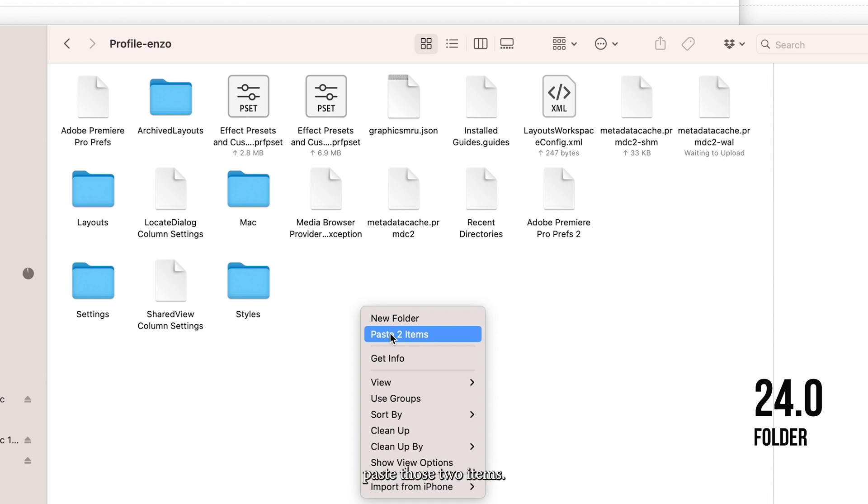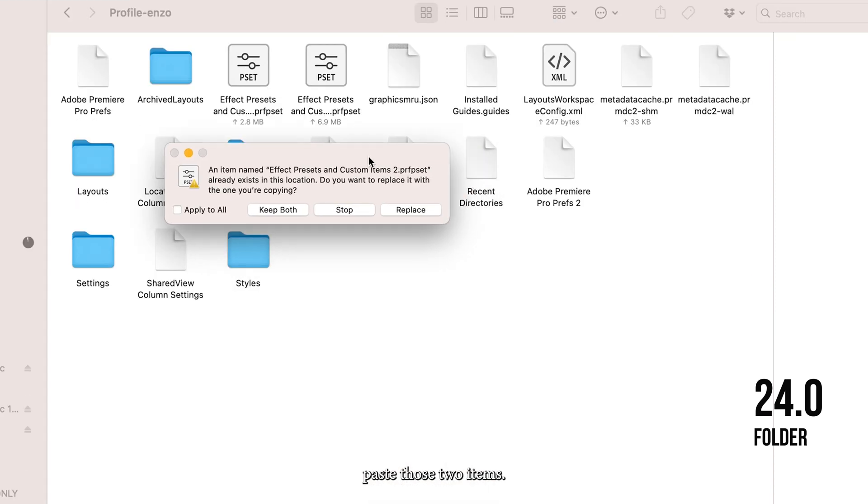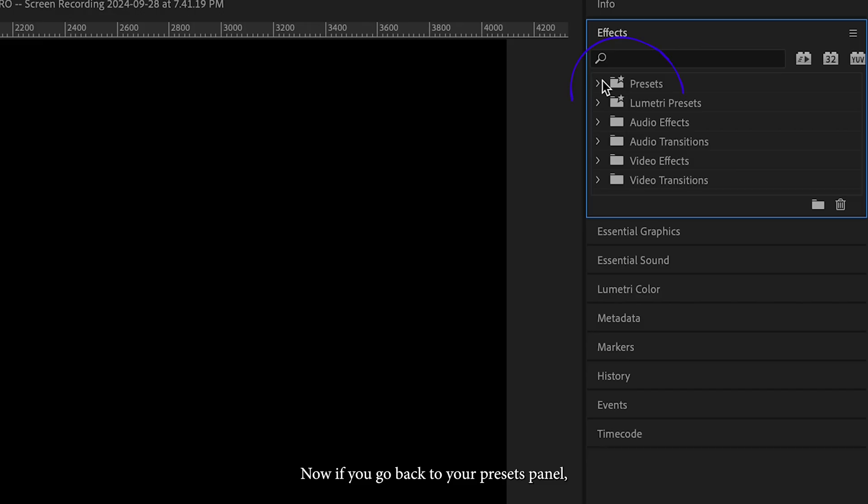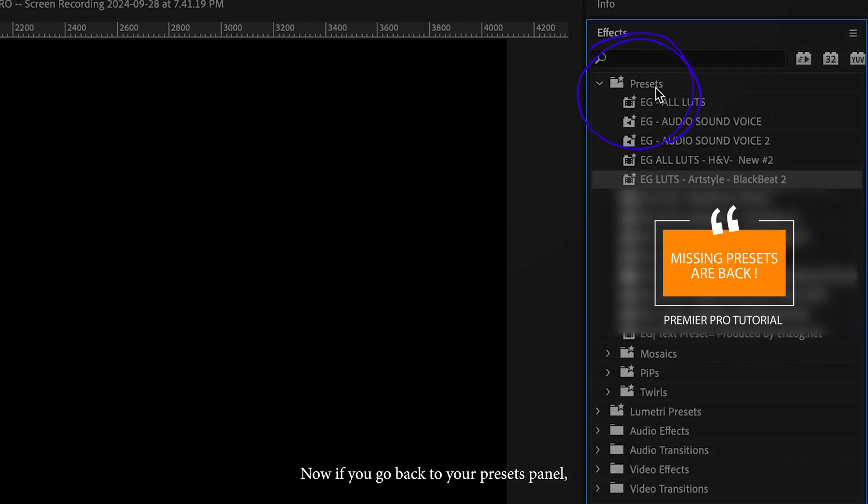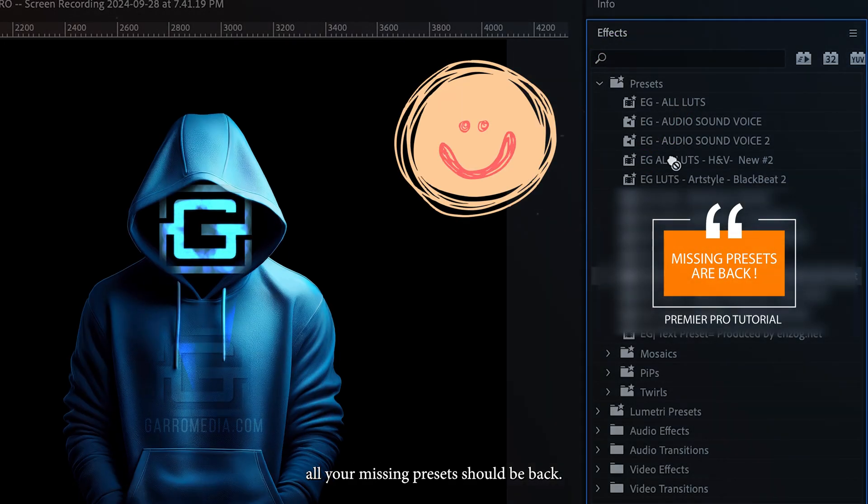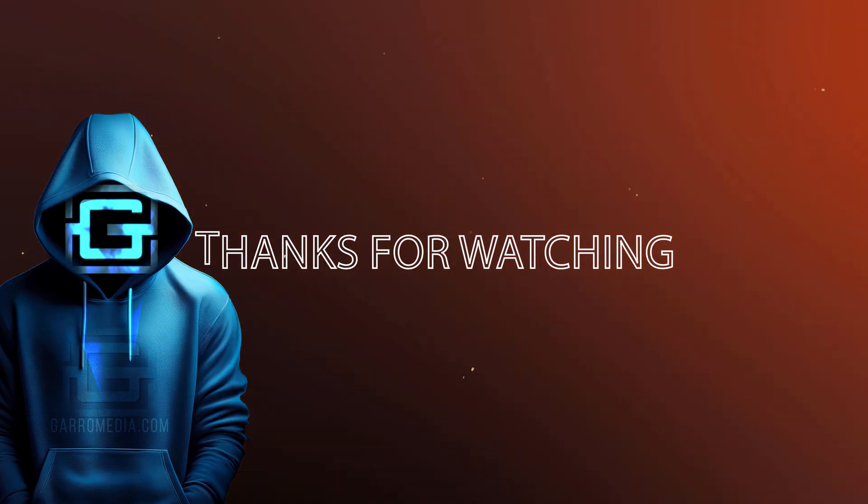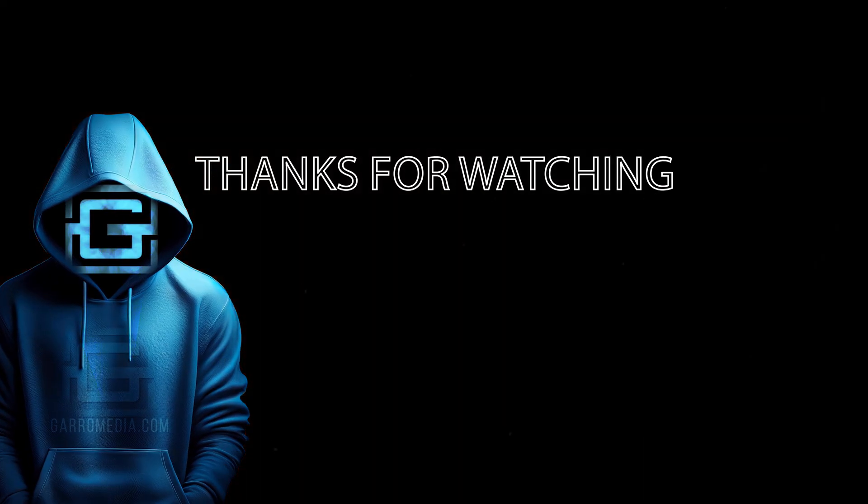Paste those two items and make sure you click on replace. That's it, you should be all done. If you go back to your presets panel, all your missing presets should be back. Thanks for watching, and I'll see you next time.